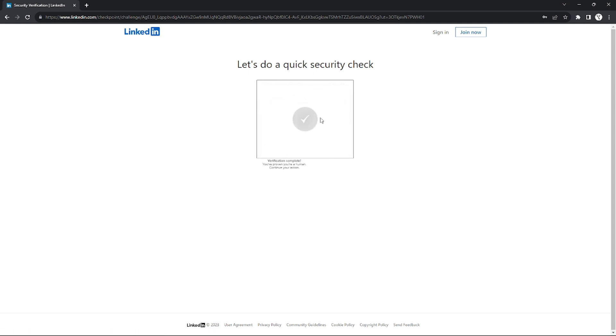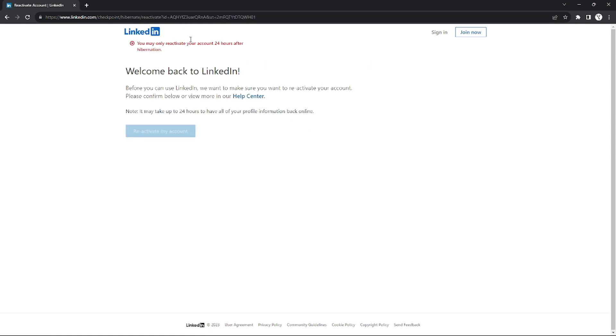After you're done with this security check, as you can see, this message will appear. So it depends because as you can see in my case, I deactivated my account right before I started the video, so it's not past 24 hours.